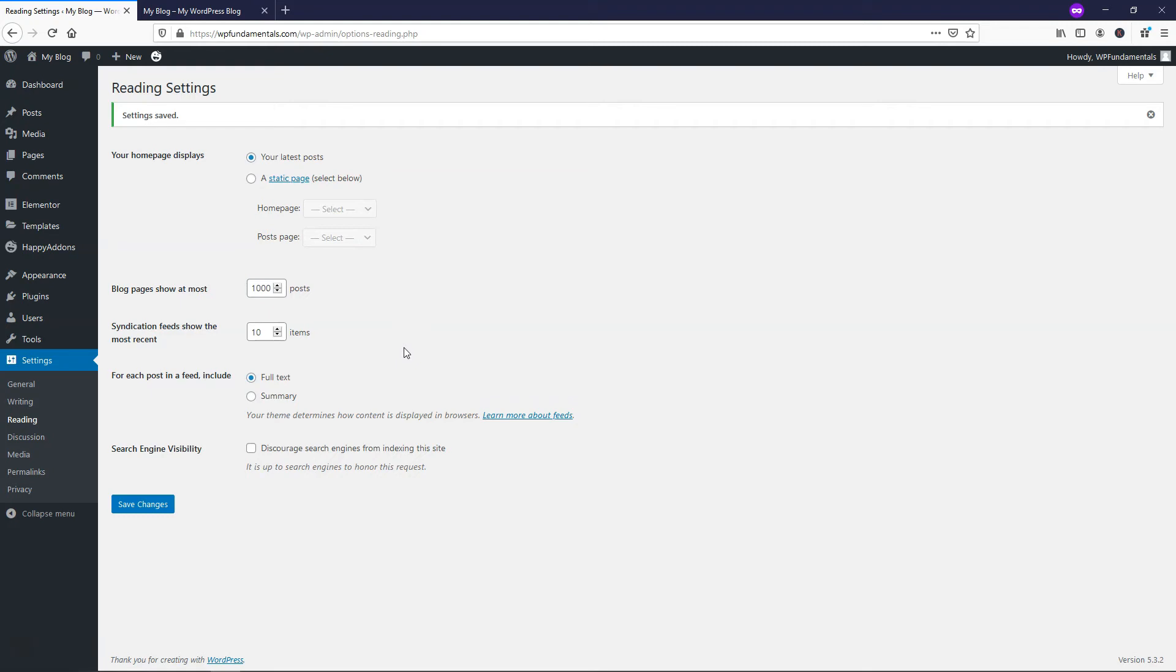I wouldn't have a thousand on there. Maybe I would have like 20 at the most or so, but that's just my opinion. If you really are set on having a lot of them, this is how you would display all of your posts on a single page.